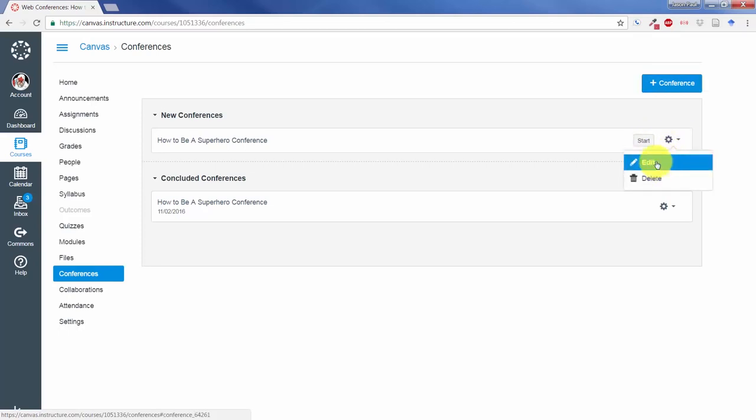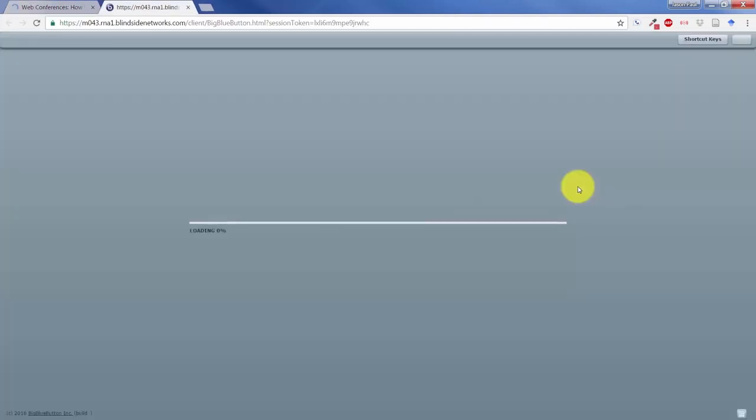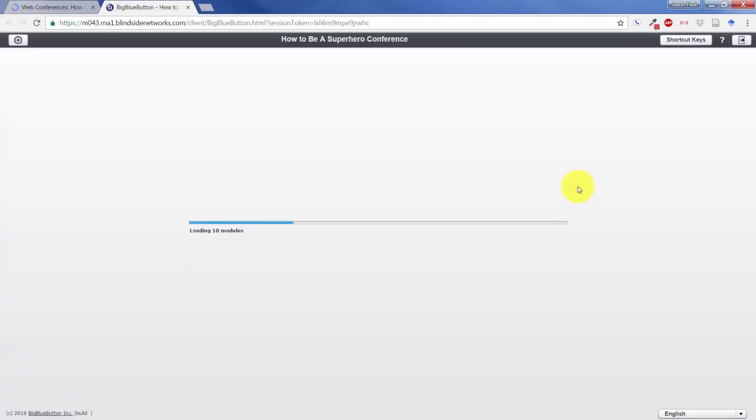You can also go back here and edit it if you need to do anything else to it, but let's go ahead and start the conference. We'll load up another tab and take us into the BigBlueButton screens.